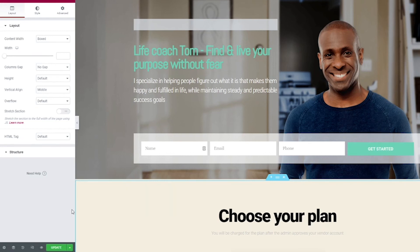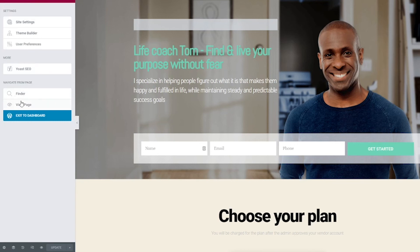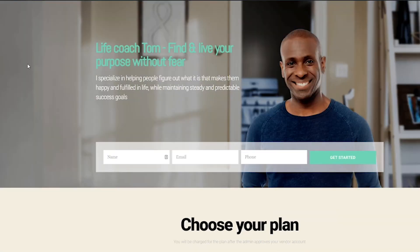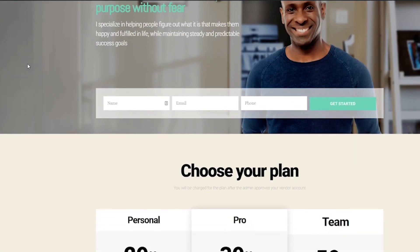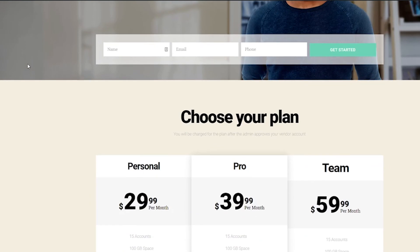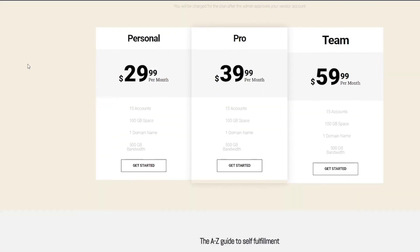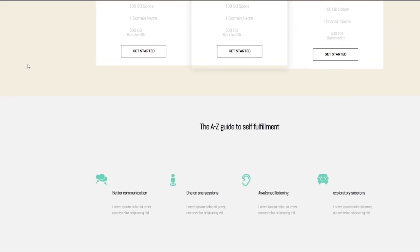As always, don't forget to click Update. Then you can click the menu over here and then view your page, and you can see all of your changes right here live on your website.